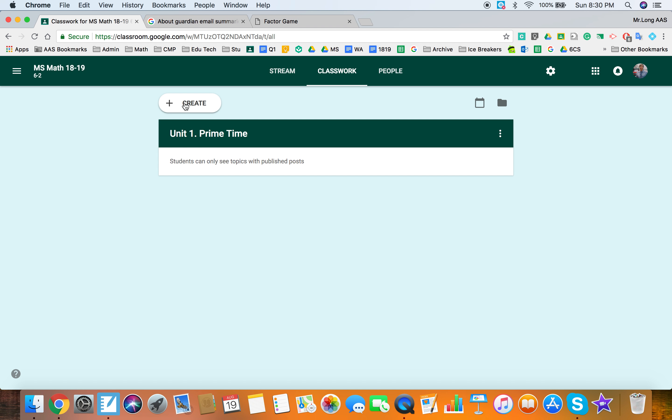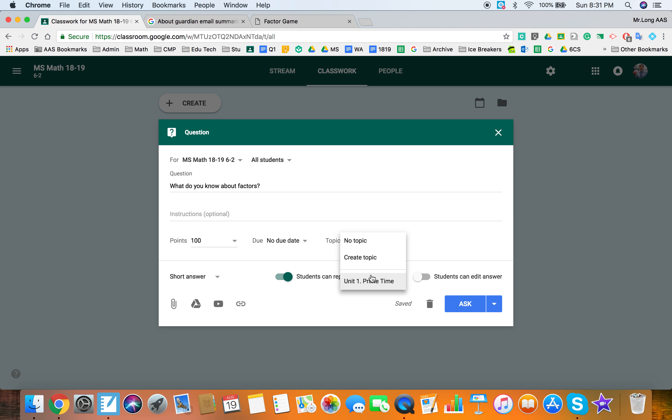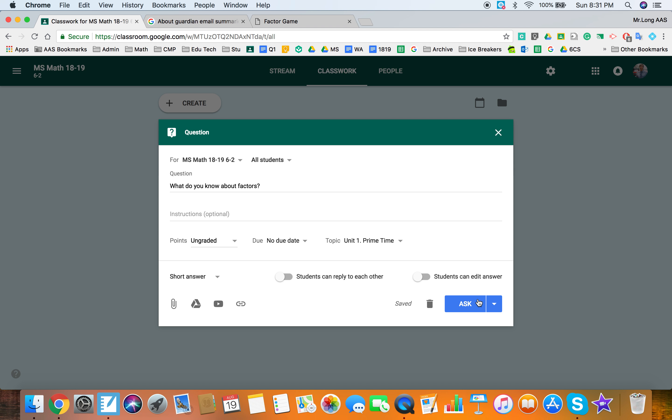So I'm going to create their first task on the first day and I'm just going to ask them a question. What do you know about factors? So I want this to fall under that unit so I'm going to add into the topic unit and then the instructions are pretty straightforward. I'm going to not have this graded and students can either go, it's a short answer question so I'm not going to add multiple choice. So I'm not going to have students reply to each other and they cannot edit their answer. So I'm going to go ahead and ask that.